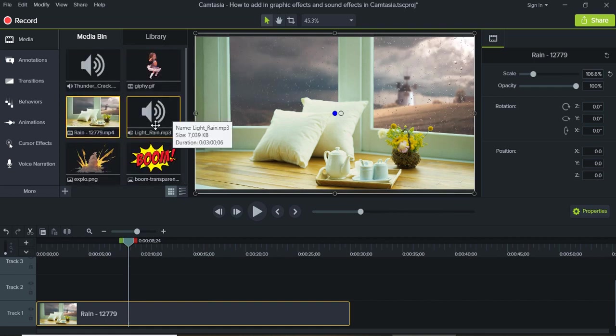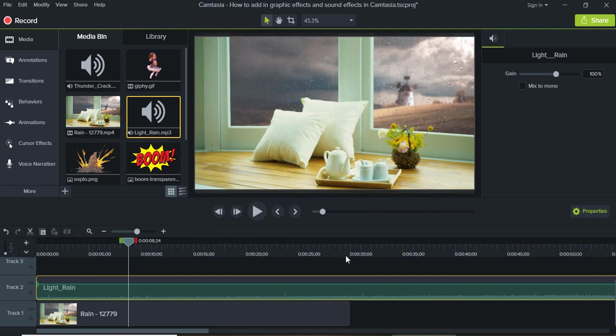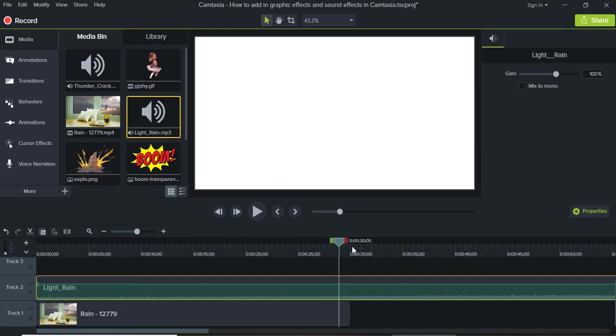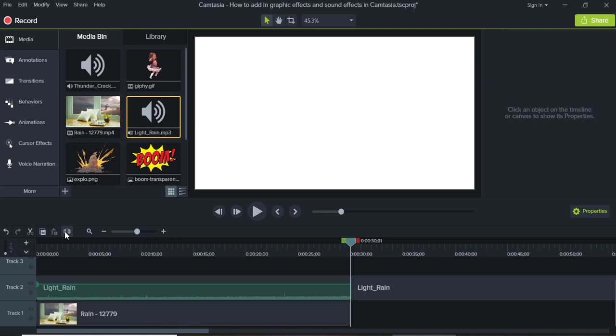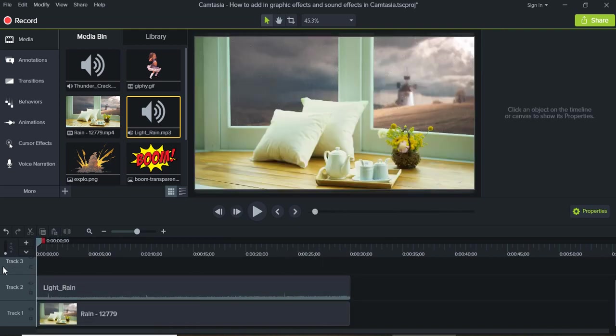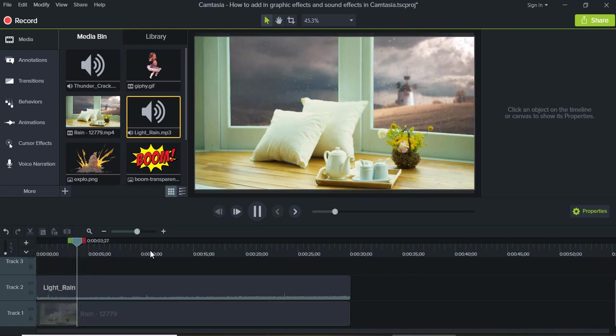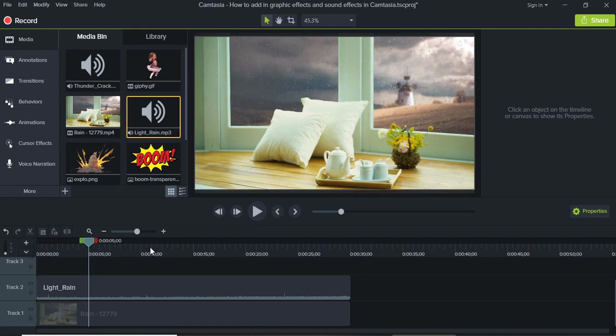So let's drag the audio file down here and we can cut this out by using the splitting tool here. Just delete that and now we have some background audio that fit pretty nicely with the video.